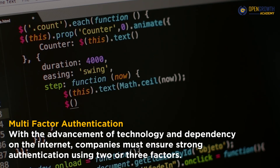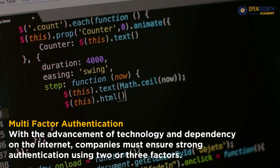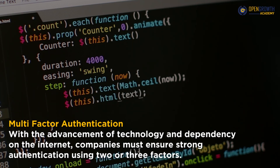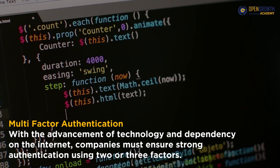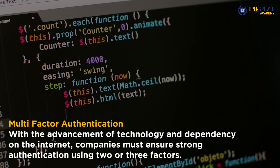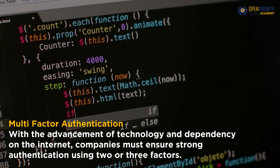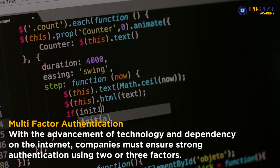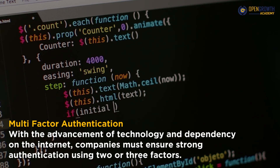Multi-factor authentication. With the advancement of technology and dependency on the internet, companies must ensure strong authentication using two or three factors. Companies must employ AI aspects of personalized security features like a face lock or other biometrics, apart from a super strong password.